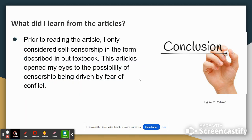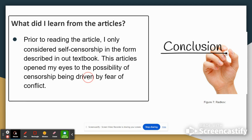What I learned from this article: prior to reading it, I only considered self-censorship in the form described in our textbook. This article opened my eyes to the possibility of censorship being driven by fear of conflict, which I found kind of sad.